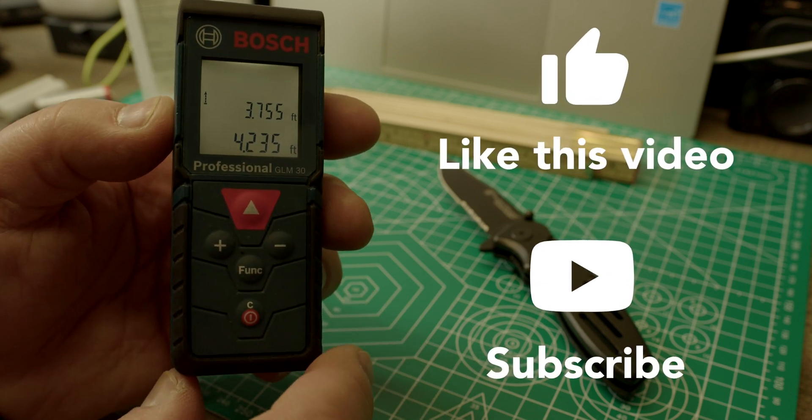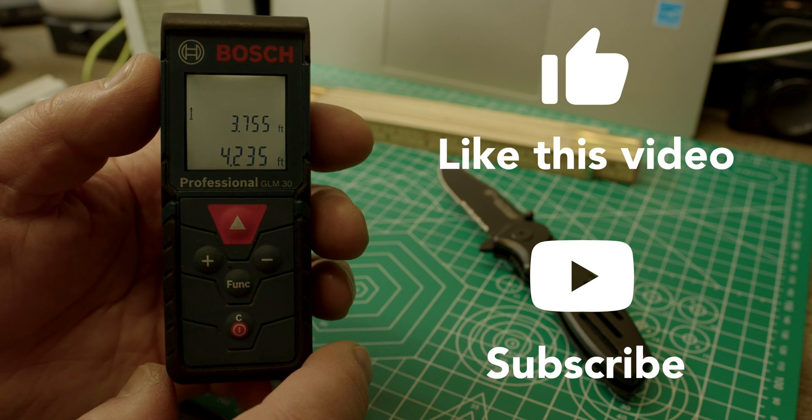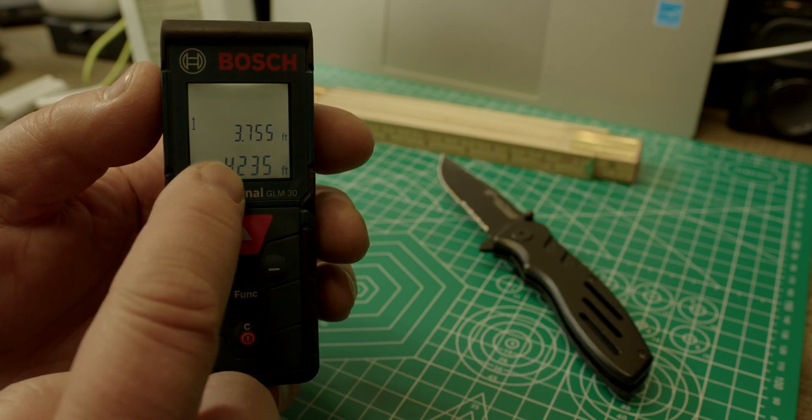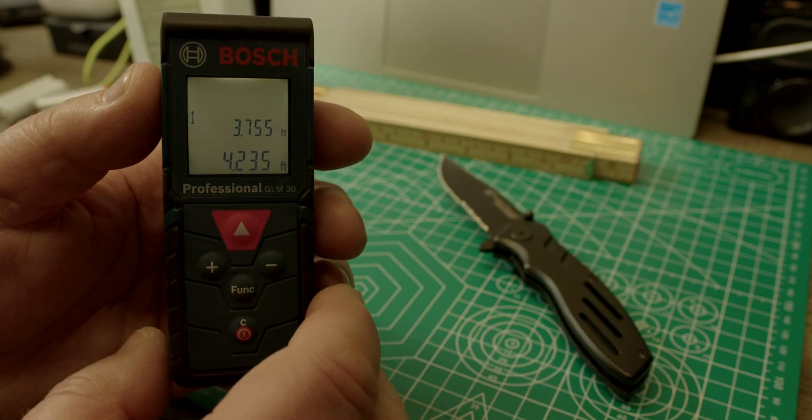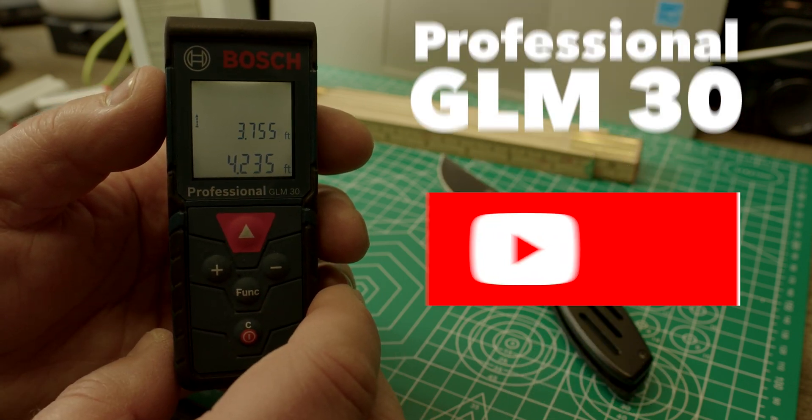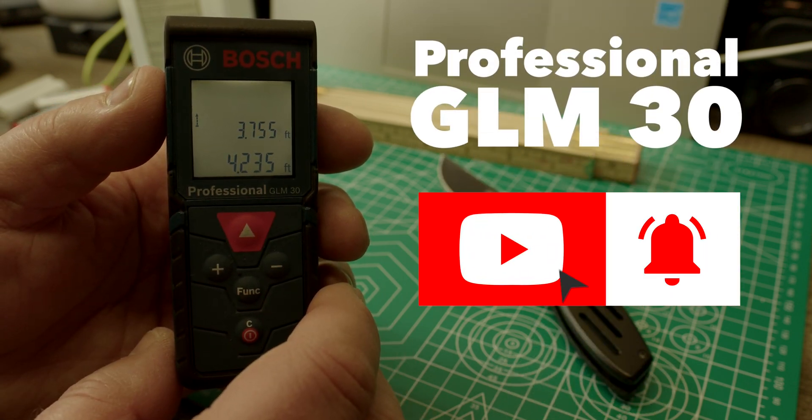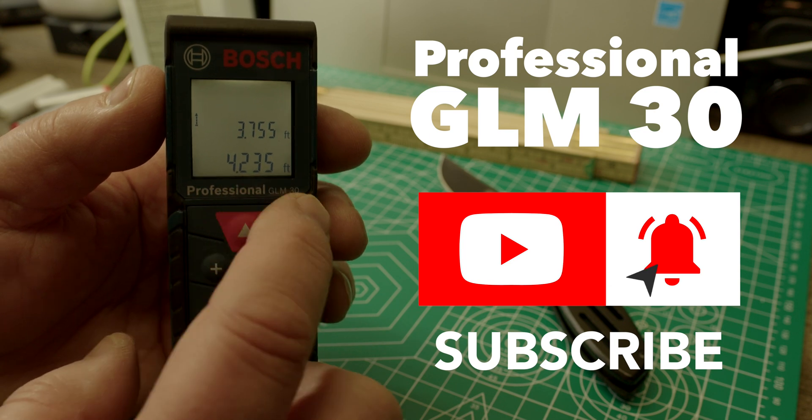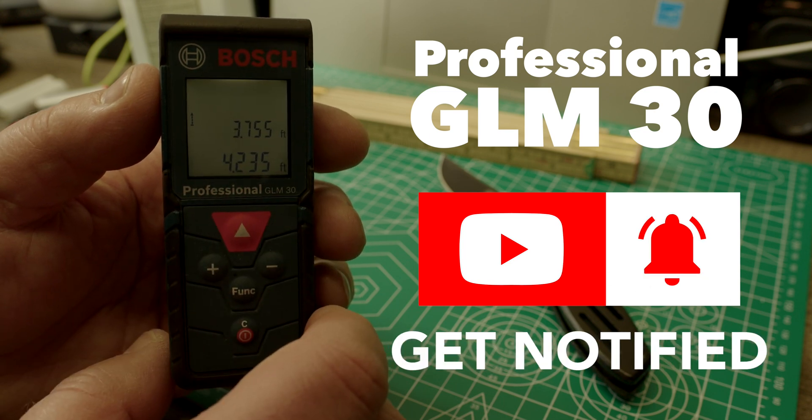That's how easy it is to change your units in the professional GLM-30.